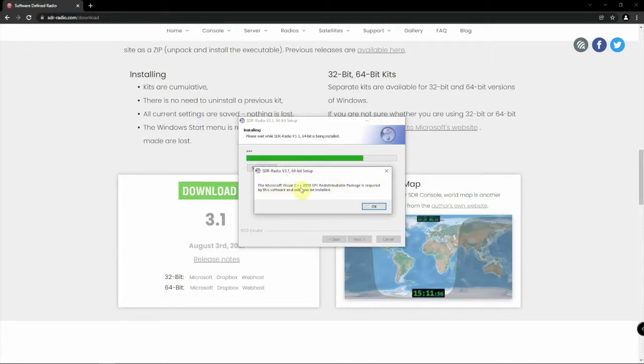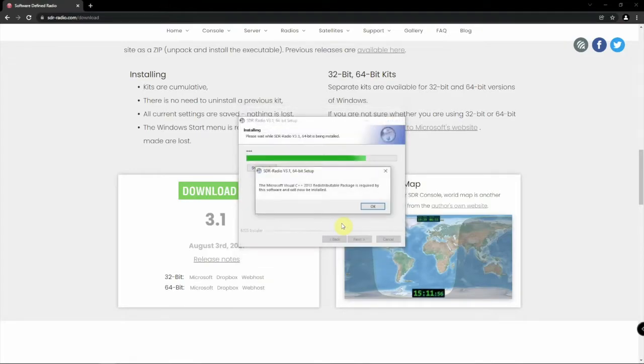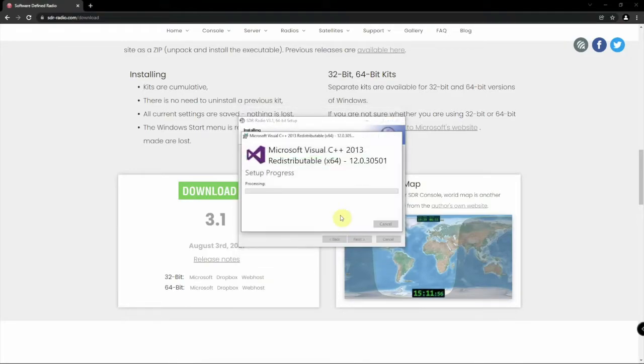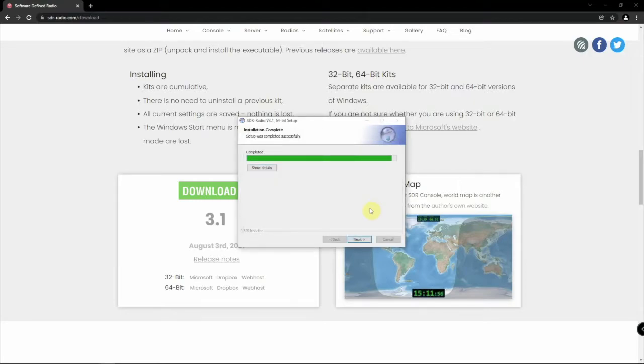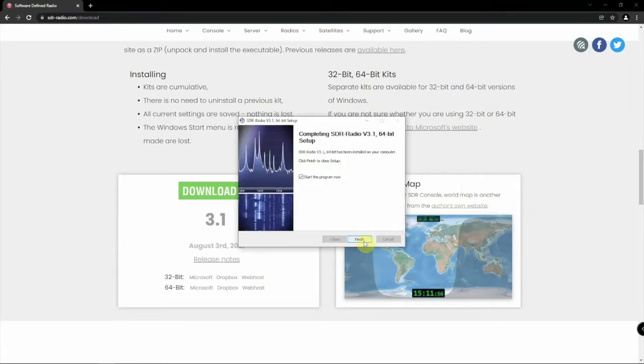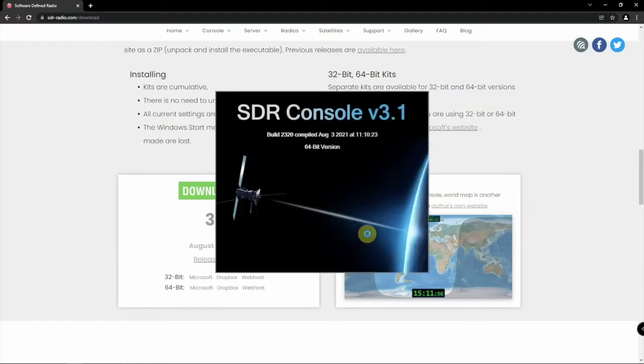So now it's going to install the C++ package as required. It's another one. And one more. And another one. All right. So now there it is. It's installed.